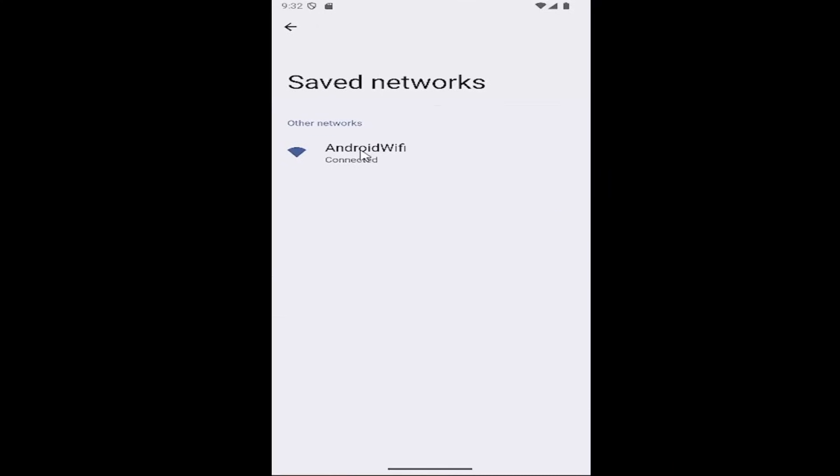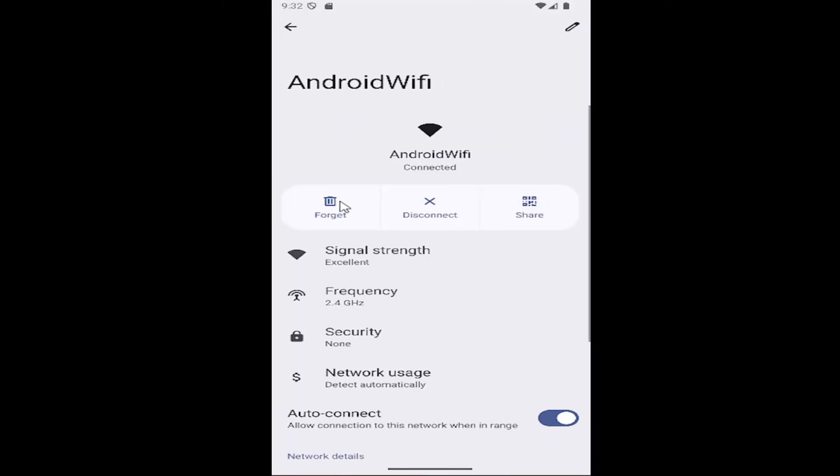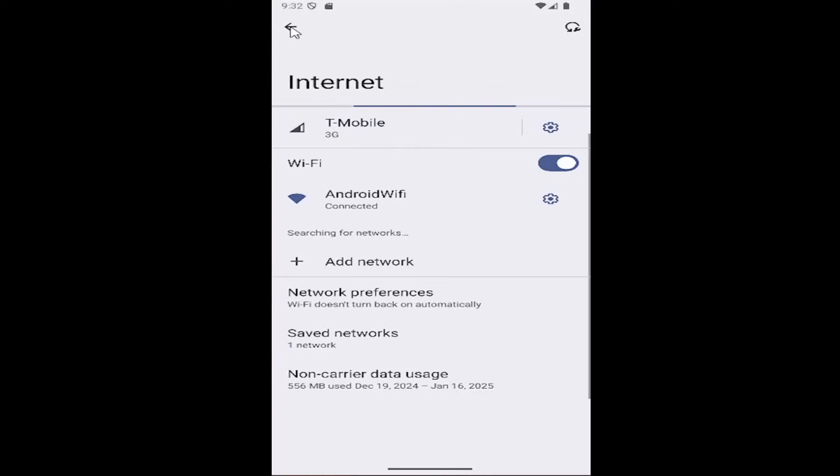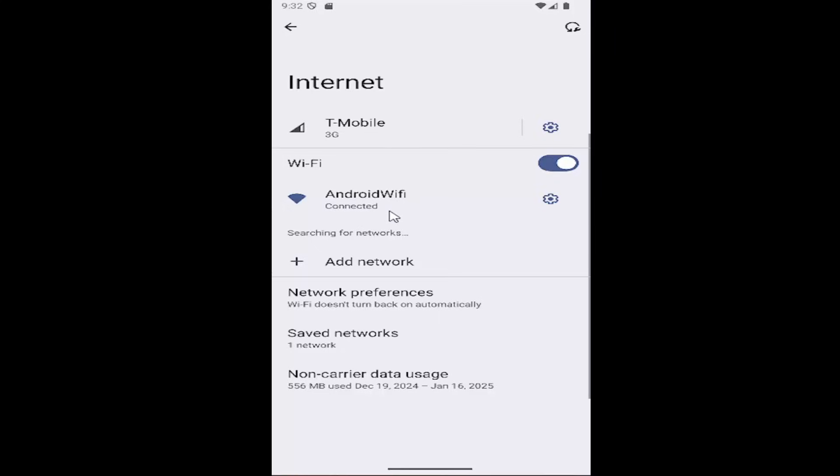Locate the saved network that you're having a problem with and select Forget. Once done, click the back arrow at the top and return to the Wi-Fi page. The network should now list out, and hopefully it's powered up so you can access and connect to it.